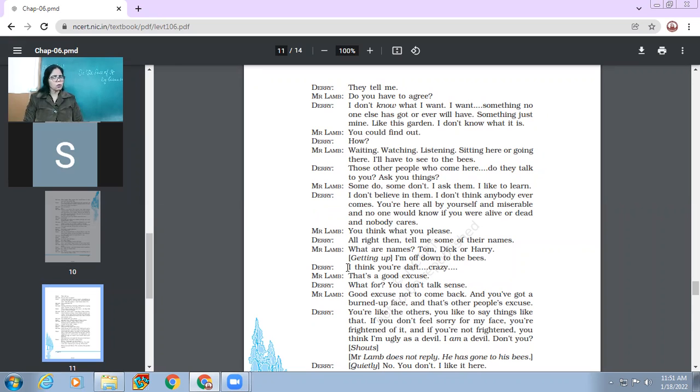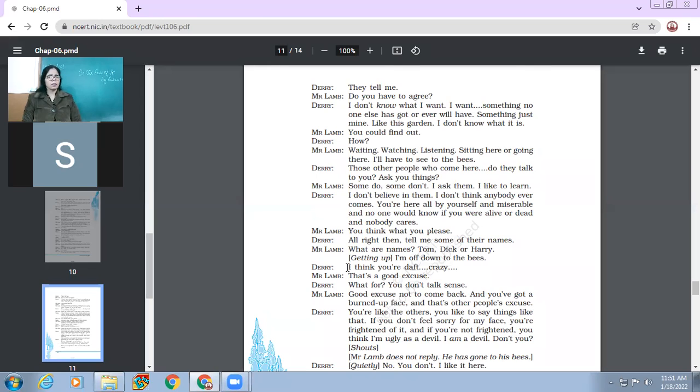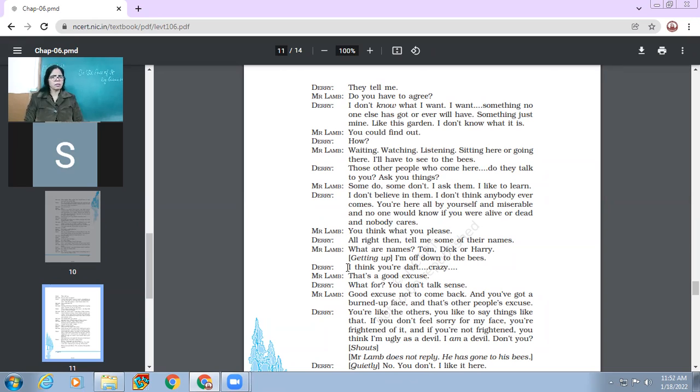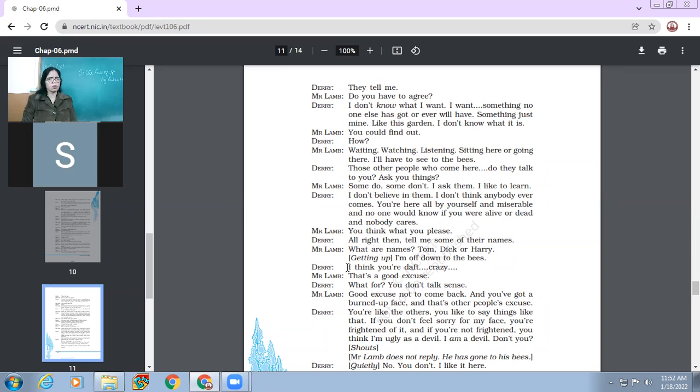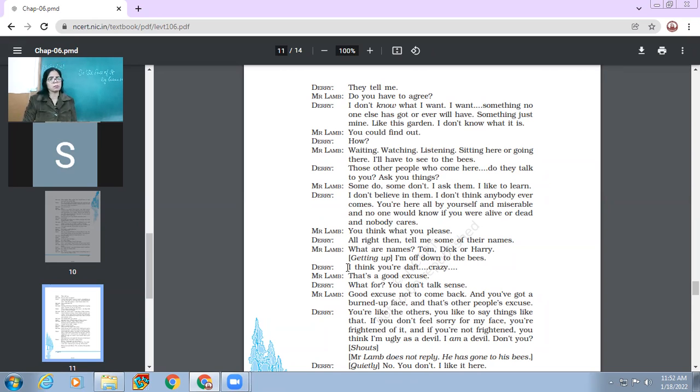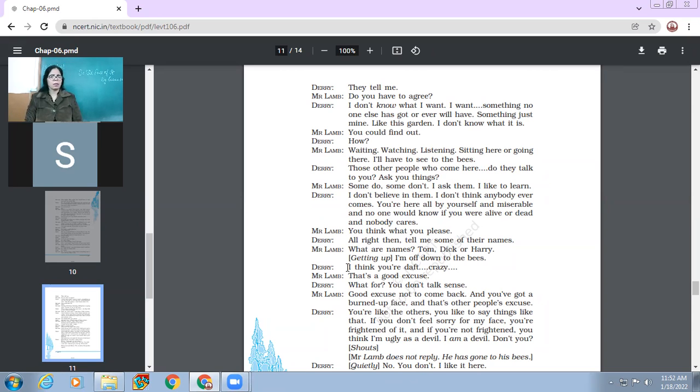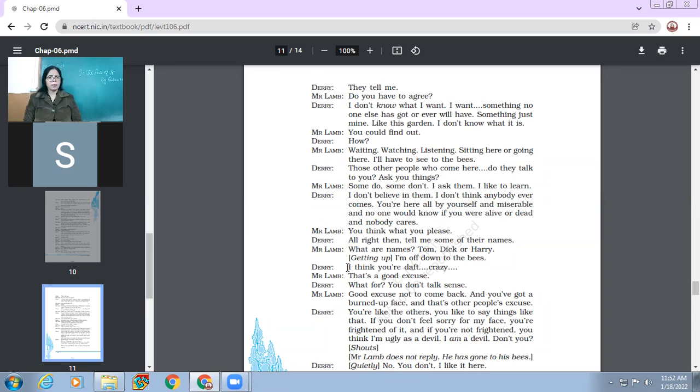Those other people who come here, do they talk to you, ask you things? Some do, some don't. I ask them, I like to learn, then, Derry, I don't believe in them. I don't think anybody ever comes. You are here all by yourself and miserable. And no one would know if you are alive or dead. And nobody cares. So Derry says that you are saying that people come, but I think nobody comes. And nobody here even knows whether you are alive or not. Mr. Lamb says, you think what you please. It's all your opinion?